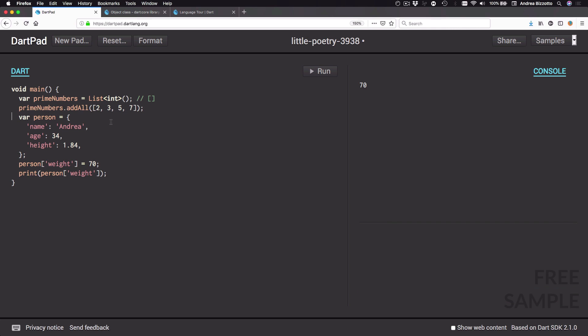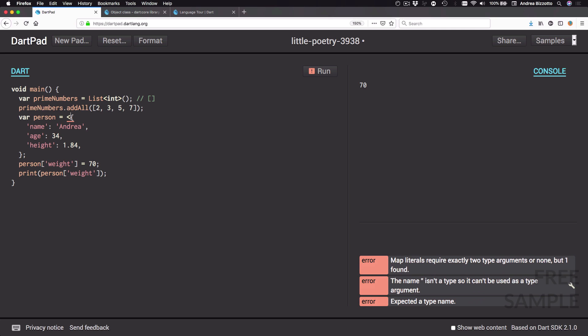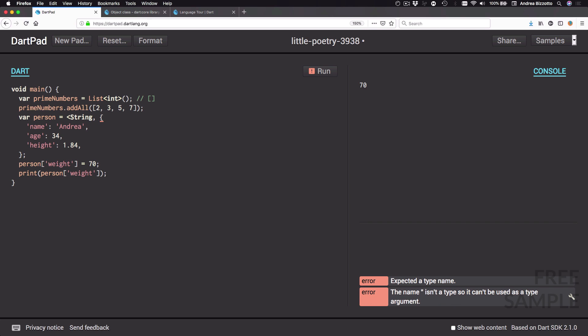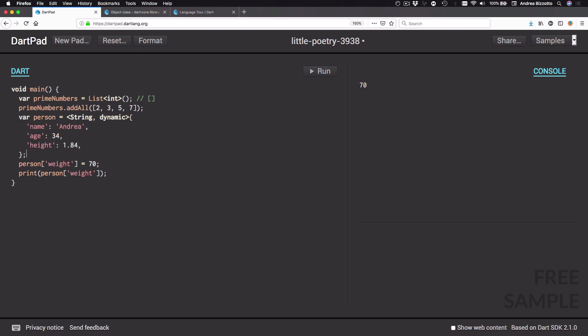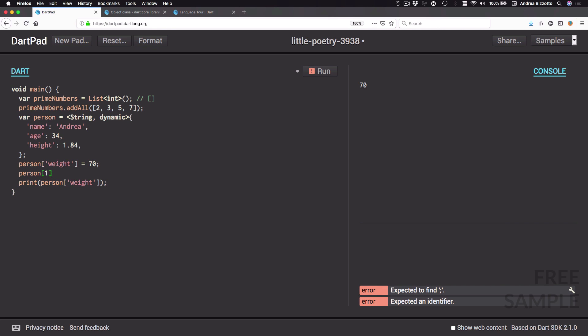We can also use generics to add a type annotation when declaring a map. I can open an angle bracket and define the types of both keys and values. Here I want the keys to be of type String. Since the values include a String, an int, and a double, I can use dynamic as the value type. With this change, if I try to add a new entry using a non-string key — for example the number 10 — the compiler complains, telling me the argument type int can't be assigned to the parameter type String.